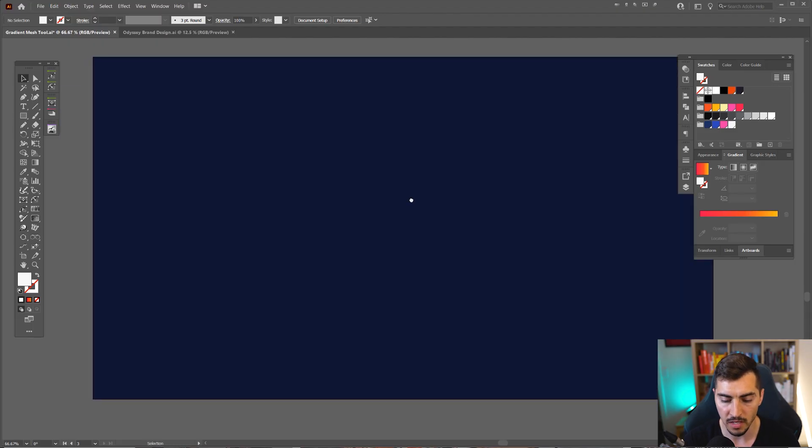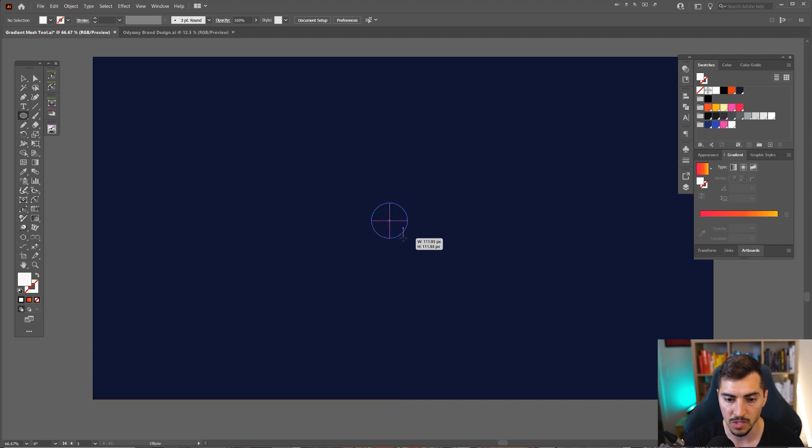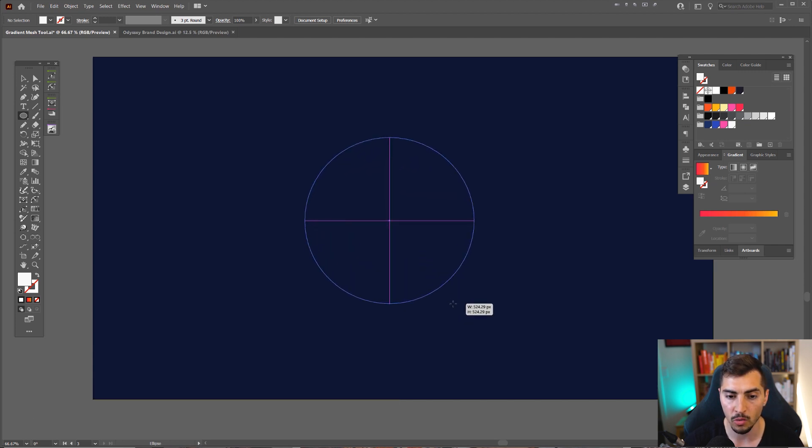What I'm going to show you is you want to create a circle, a square, whatever shape. So I'm just going to press L for the ellipse tool, hold Alt and Shift, and drag that out.